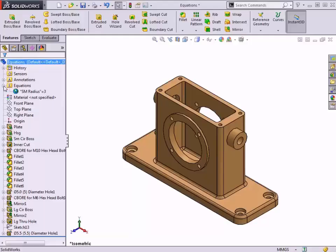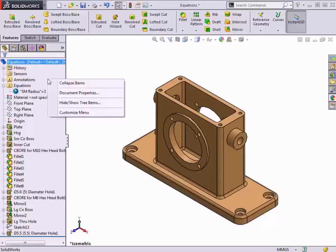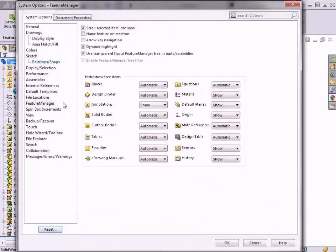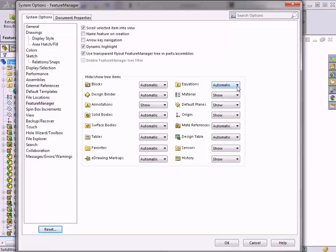The display of this folder is controlled by system options. Right-clicking in the Feature Manager pane provides a shortcut to access options to hide and show tree items. The default setting is to have the Equations folder set to automatically show, which means it's only available when equations exist in the model. But if I prefer to always have this folder shown or hidden, the options in the drop-down menu allow me to accomplish this.